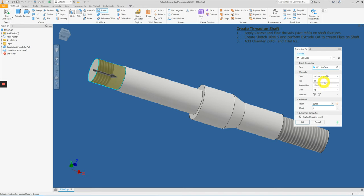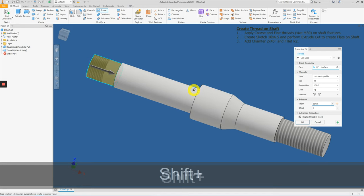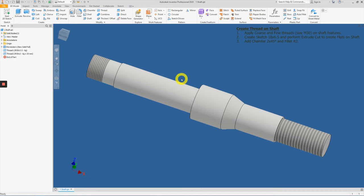The size is still M30. However, in this case, we will apply an M30 by 2 mm pitch to call out a fine thread here. Once we're happy with it, press OK.